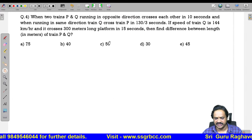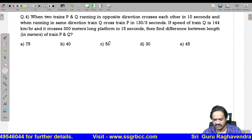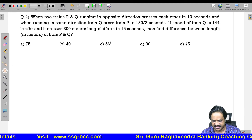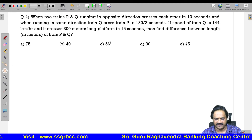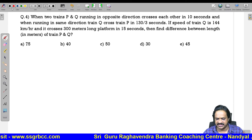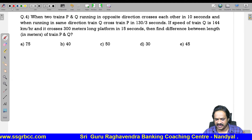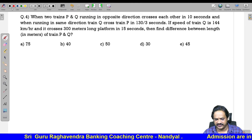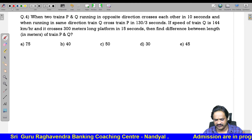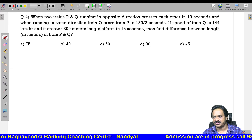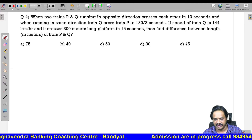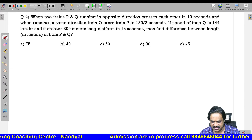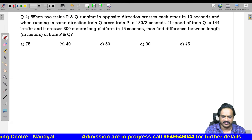Question 4: When two trains P and Q are running in the opposite direction, they cross each other in 10 seconds. When running in the same direction, train Q crosses P in 130 by 3 seconds. The speed of Q is 144 kilometers per hour and it crosses a 300-meter long platform in 15 seconds. Find the difference between the length of P and Q.